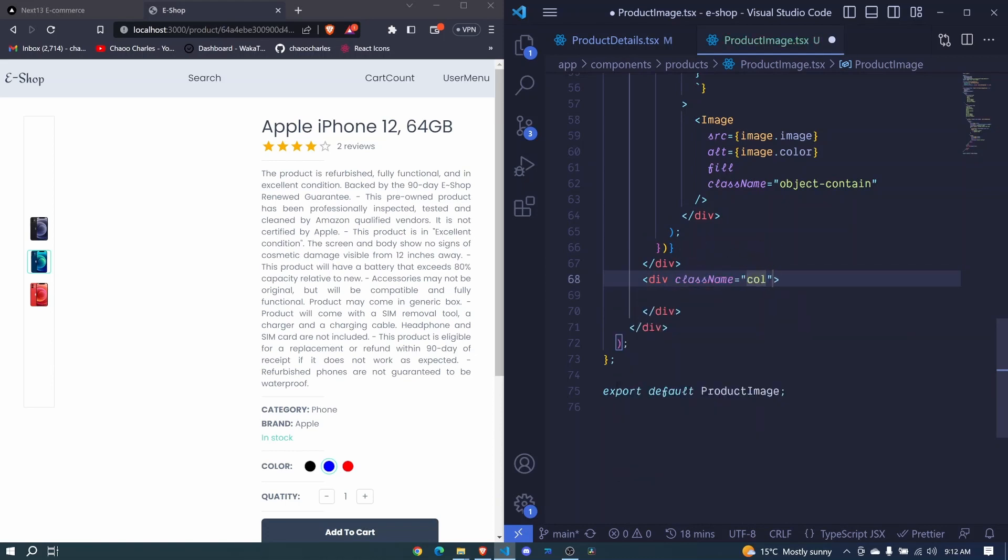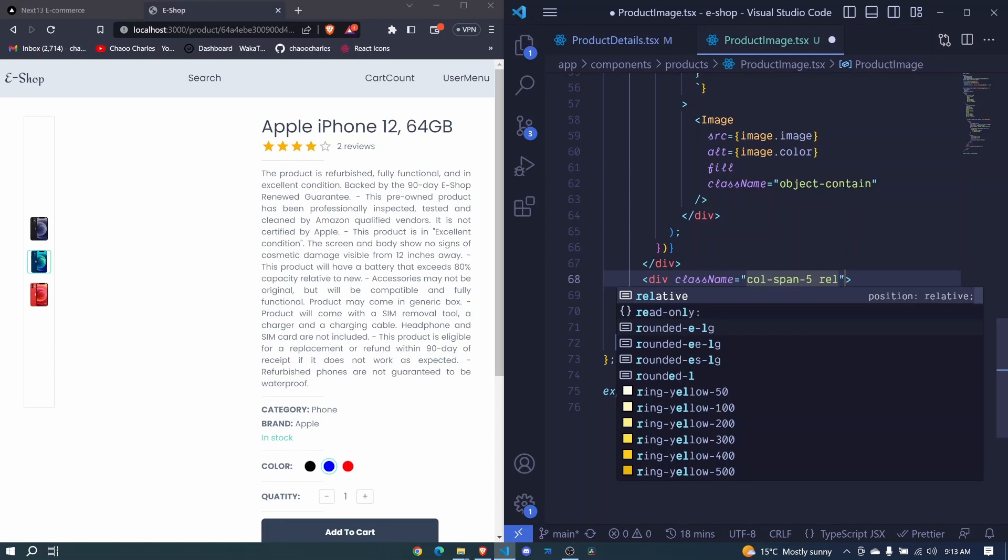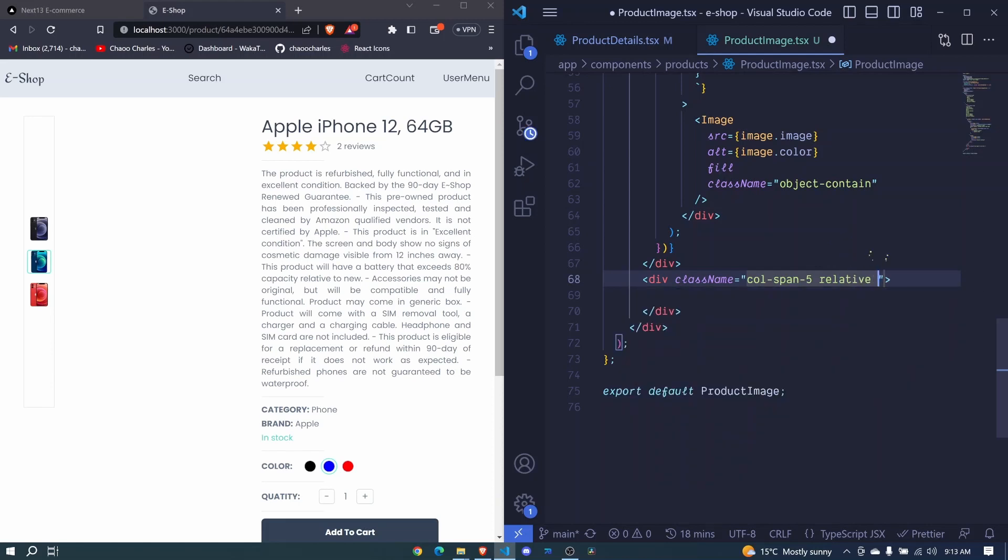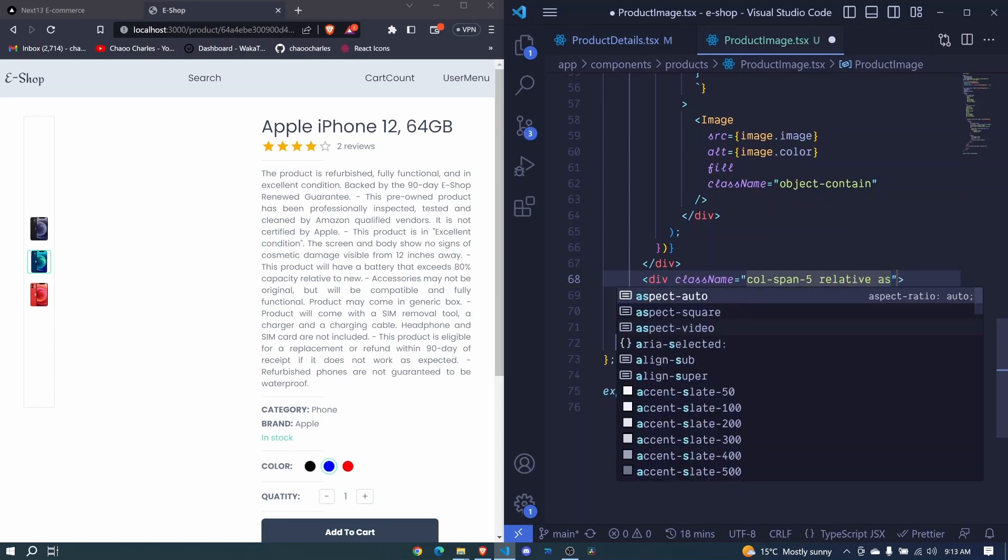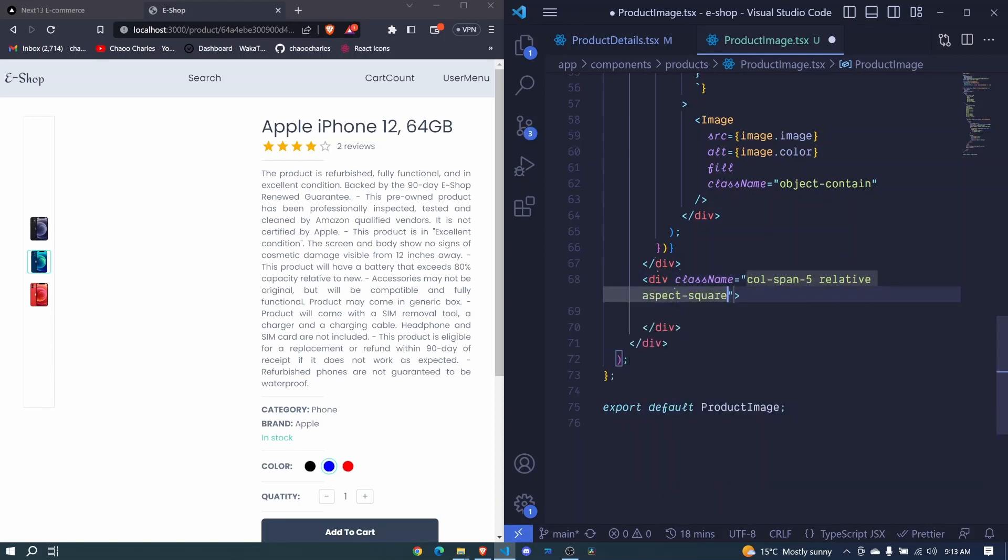I'll start by adding a class name. We'll span the image through five columns, so we'll say col-span-5, and then we'll say relative, and then we'll set the aspect ratio of square.